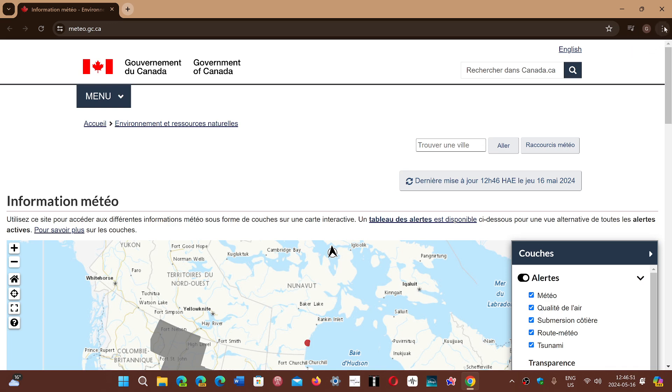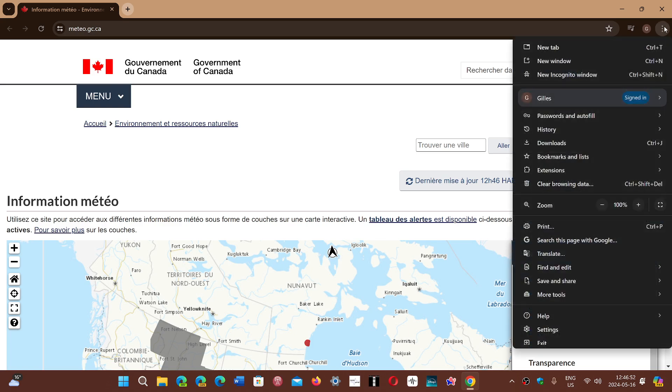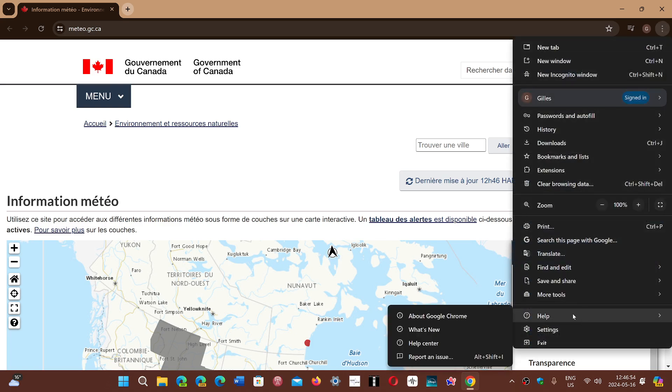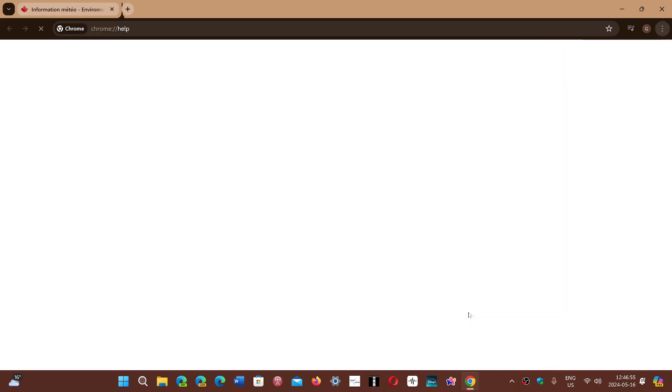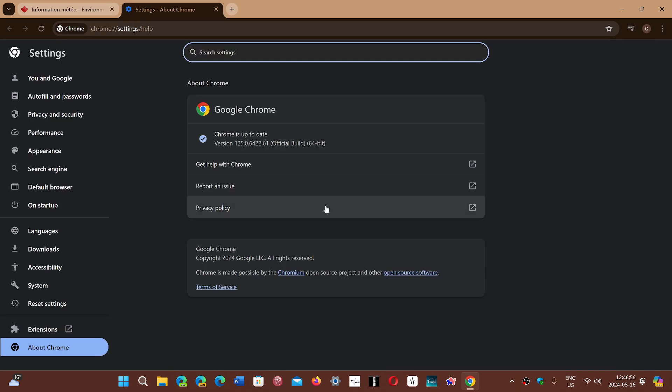So upper right corner, three vertical dots, help, about Chrome. You'll be pushed today May 16th at version 125.0.6422.61.